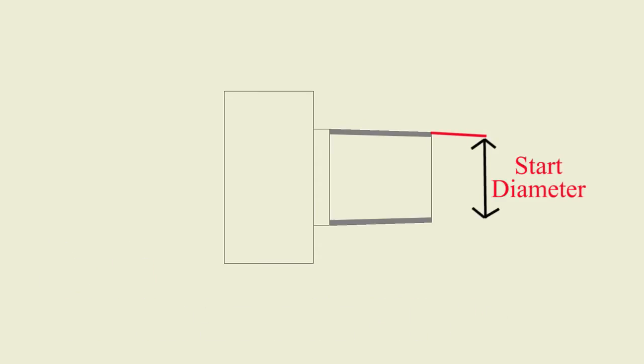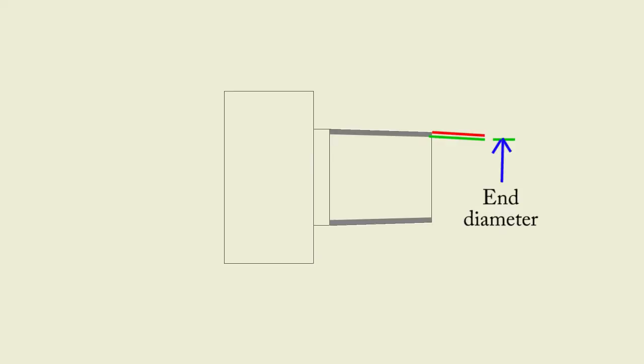Shown here is a value for the starting position in X. So we have to calculate where we are in X based on the taper. We also have to calculate the ending location in X for the G33 X value.